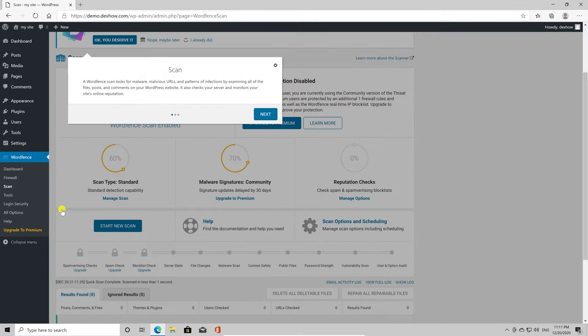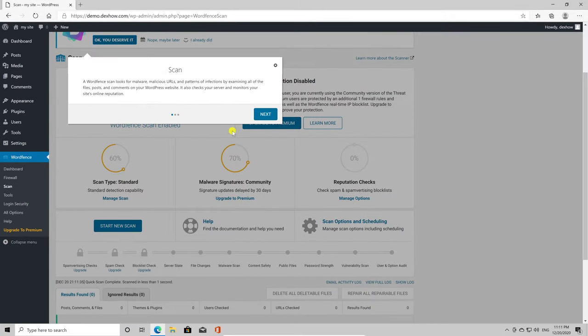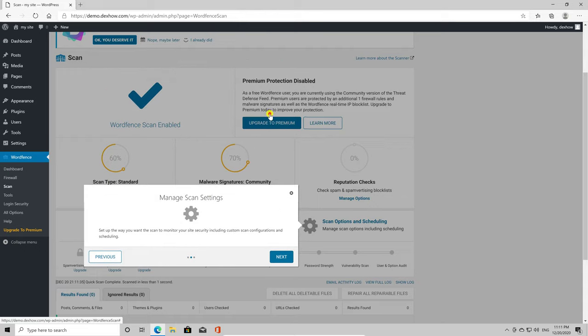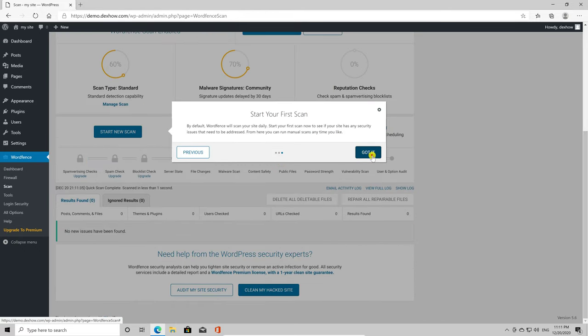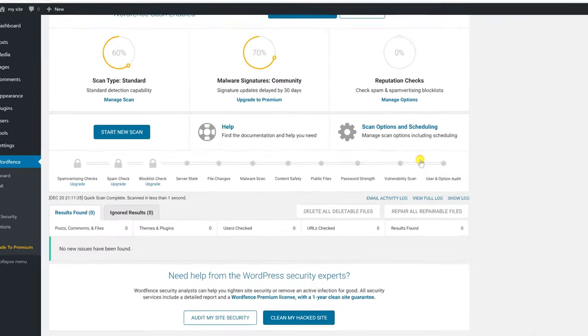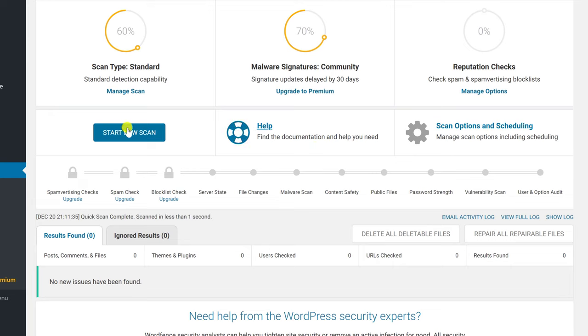You will get a short tutorial here. Read all of this info and click Next until you finish this. Now click Start New Scan.